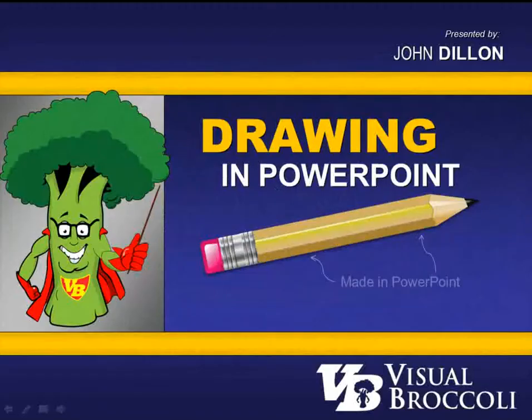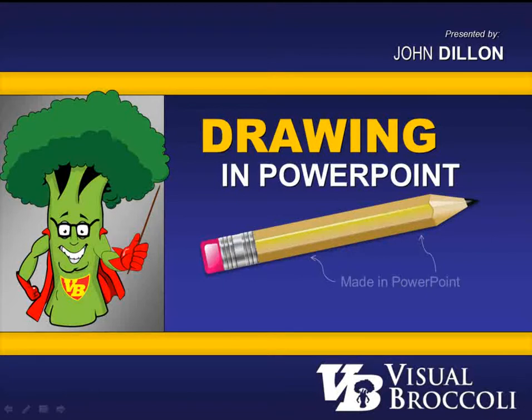Hey, John Dillon here from visualbroccoli.com. In this session, we're going to talk about basic drawing within PowerPoint.